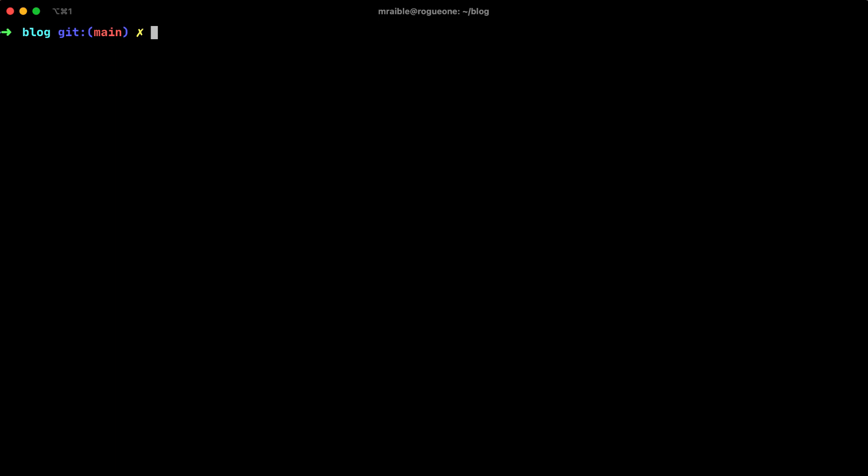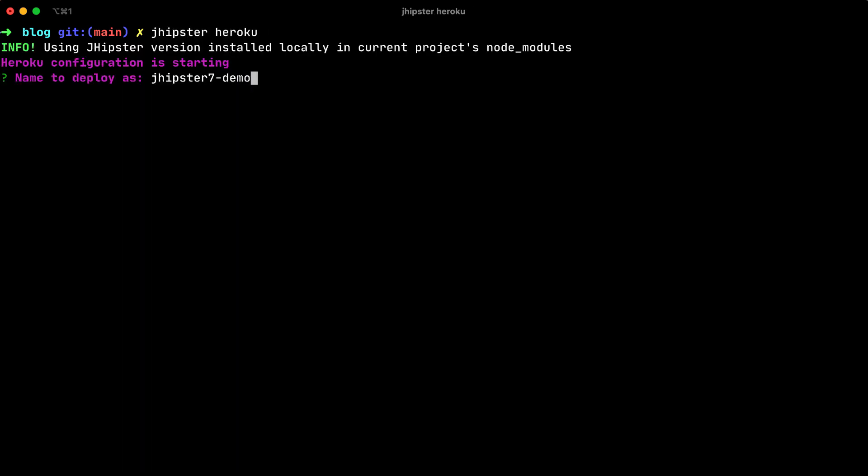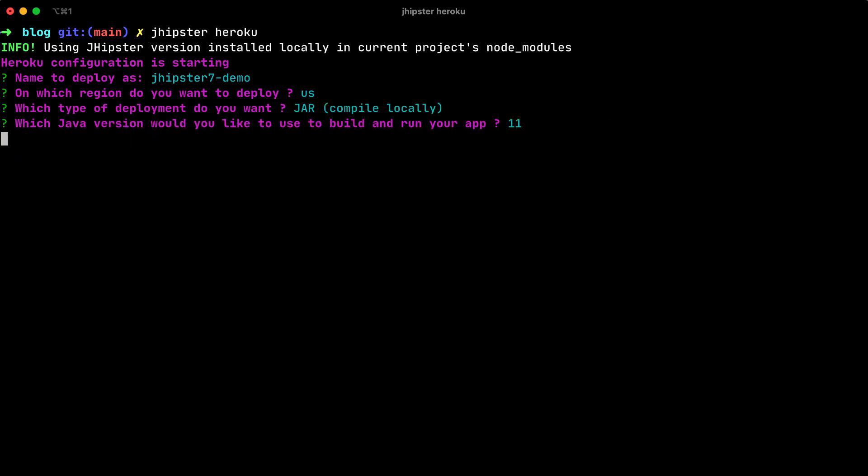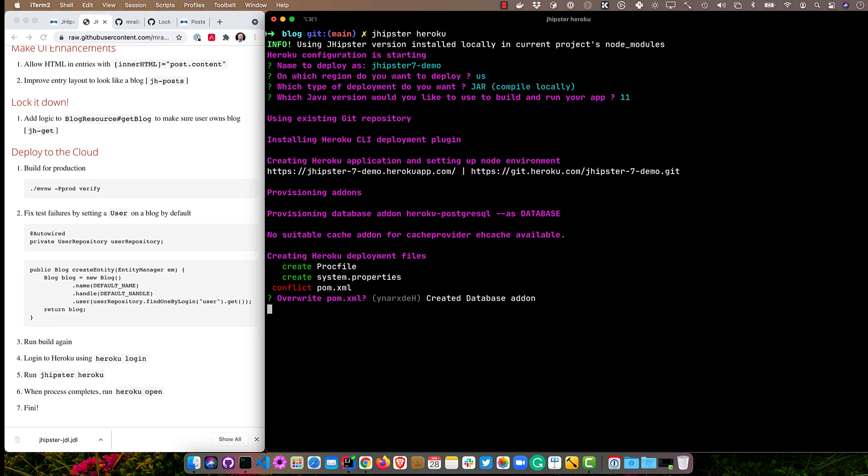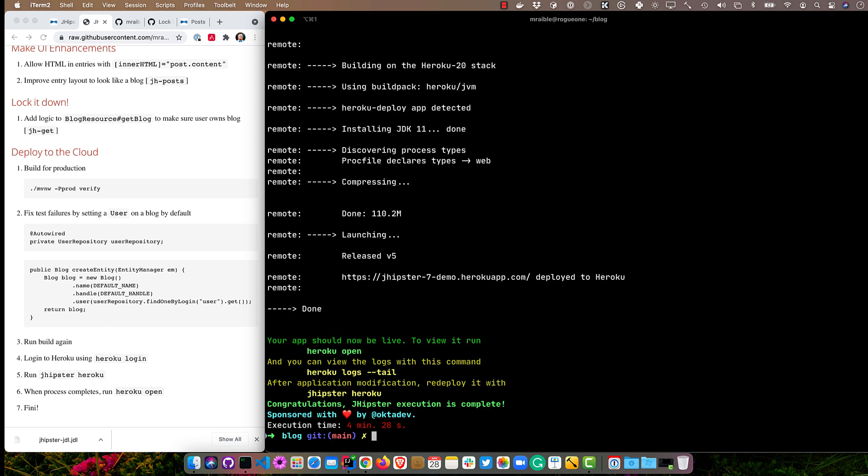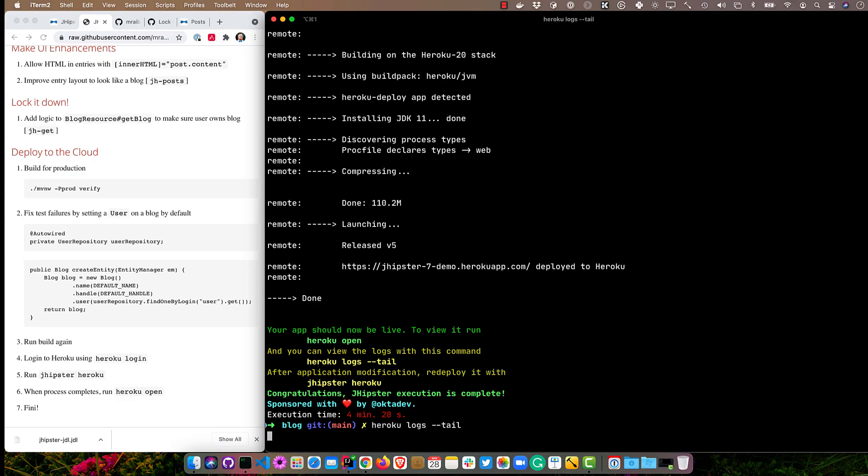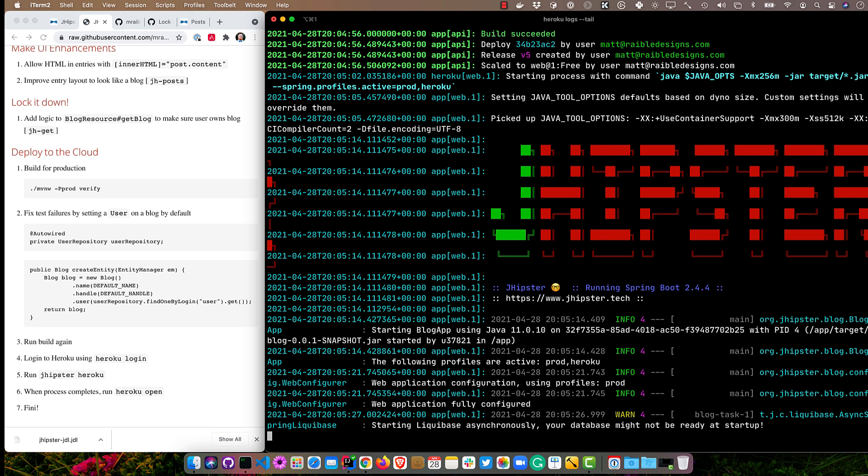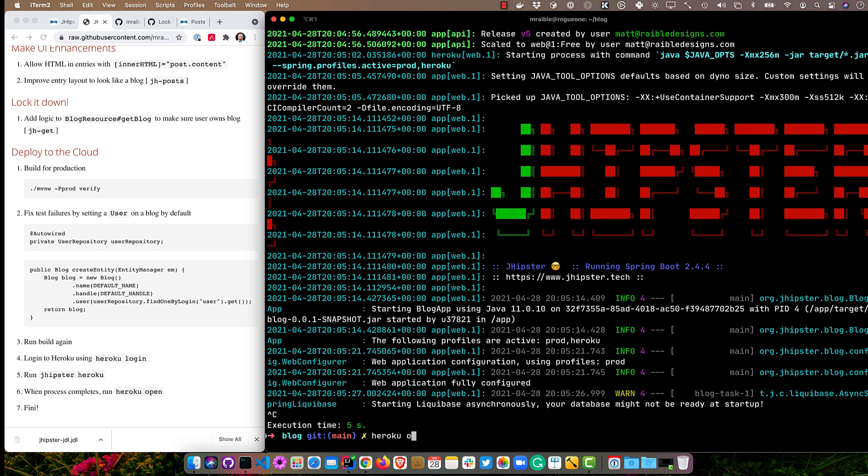And now what we can do is deploy it to Heroku. So I'm going to open up a terminal for this and run jhipster heroku. So I'll say jhipster7-demo in the US. And since I already built it, I'll just use a jar and Java 11. And then when it prompts me to overwrite the pom.xml, I'll say A for all. Now you can see that all worked and it took about four minutes. Usually it's a little bit faster, but I did notice that with Maven, it did like rebuild everything again. So maybe that's something we should fix. You can do heroku logs tail and you'll see if it's up. It looks like it is starting. Let's try heroku open.